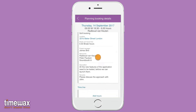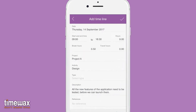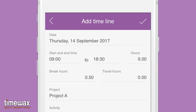When you swipe down, you see the section where you can add your actual spent hours. Just tap on the section to add. By default, it copies the data from the scheduled entry. Simply make changes where necessary and save them.